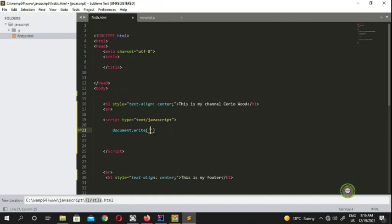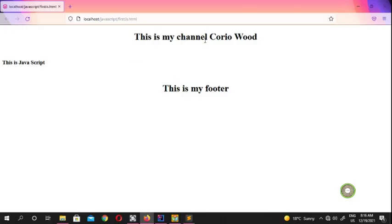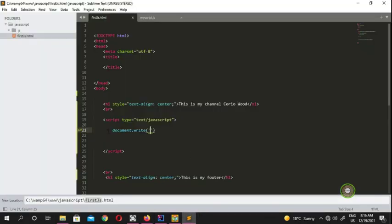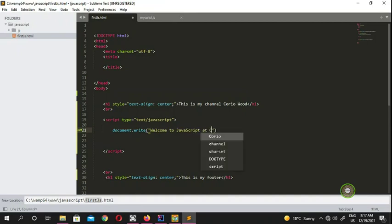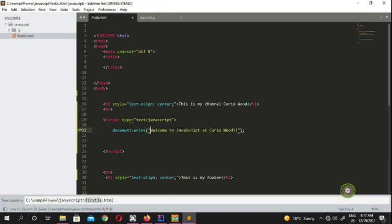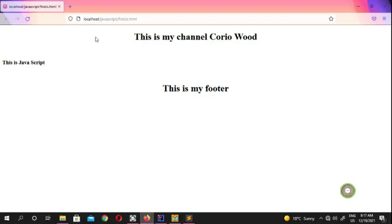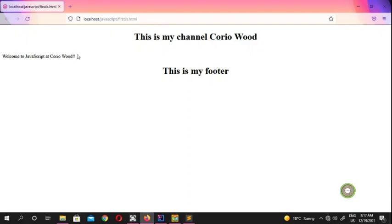Now we know that HTML is an object, so how are we going to put content into our page using JavaScript? If you use document.write and put double quotes, you can write something like 'Welcome to JavaScript at KuroiWood'. You don't need to write my name — you can write your own name or whatever you want. Now we have the text written here but it looks a little bit plain.